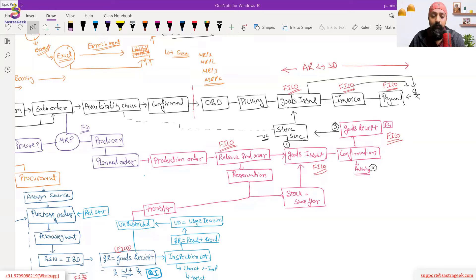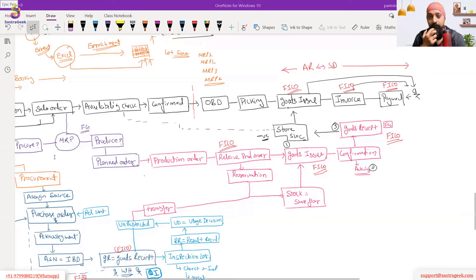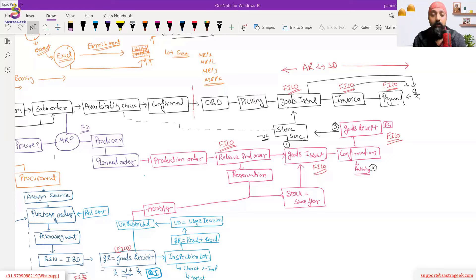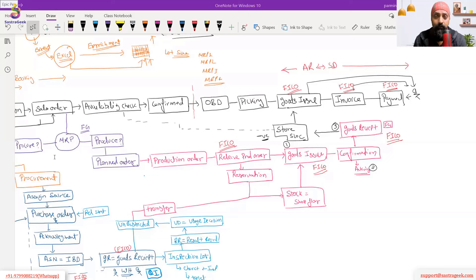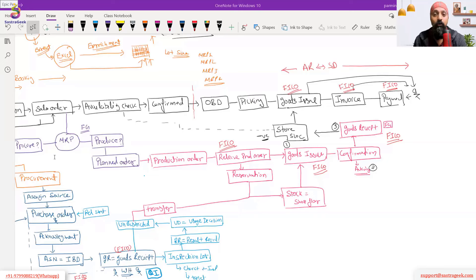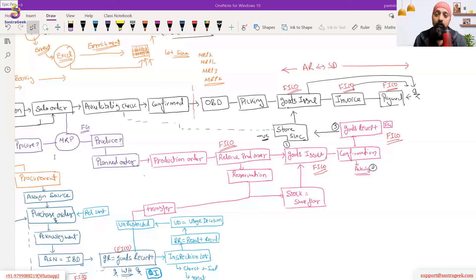MRP generally runs once per night as a background job. With MRP Live, you can run it more than once a day or on an ad-hoc basis if required. MRP Live is covered in detail in excellence sessions. The frequency depends on business needs, but once-daily automated background runs are the standard.